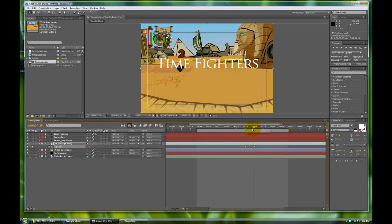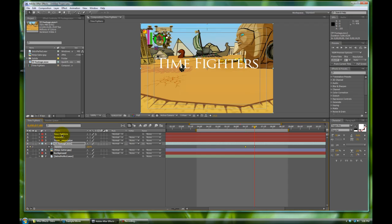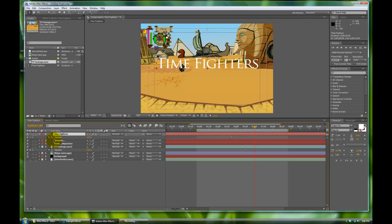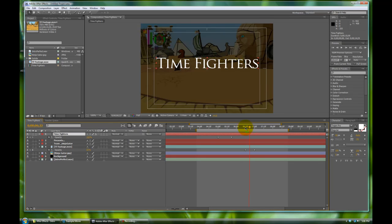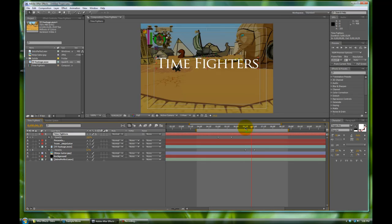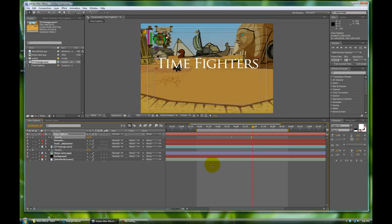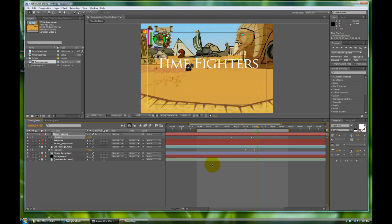At this point we want Time Fighters, the actual title of it, to be a little bit less on the opacity. Let's go hit J to where this is zero and let's go about 10 frames ahead. We'll make a keyframe right here on Time Fighters to make it at 100 percent. Then let's go another 10 and we're going to add in a keyframe for zero percent on this Time Fighters thing so that way there's a bit of a crossfade.